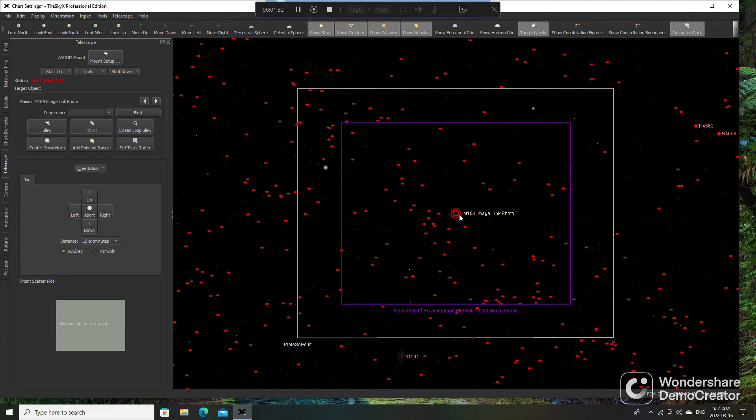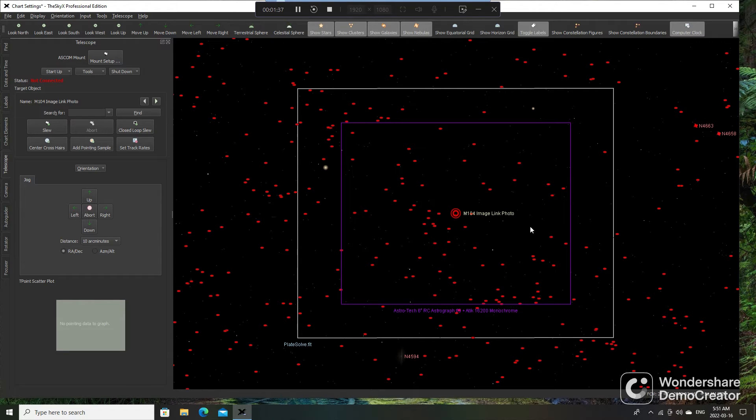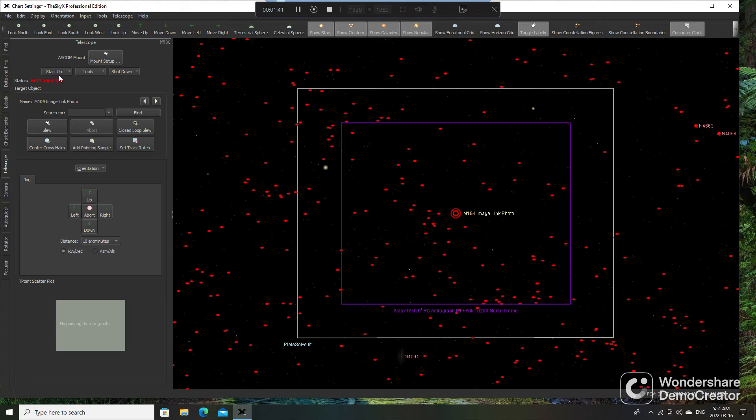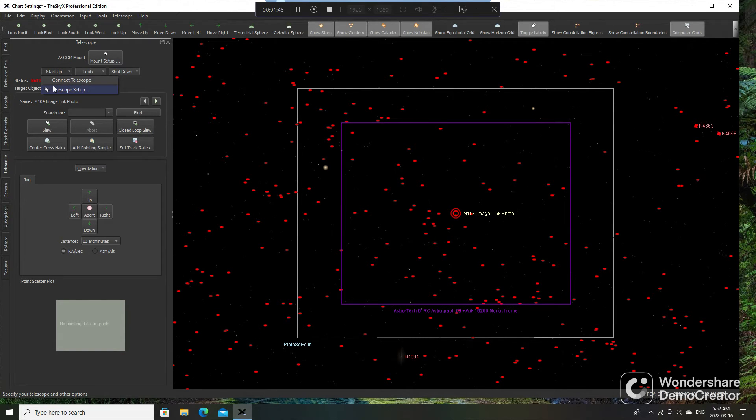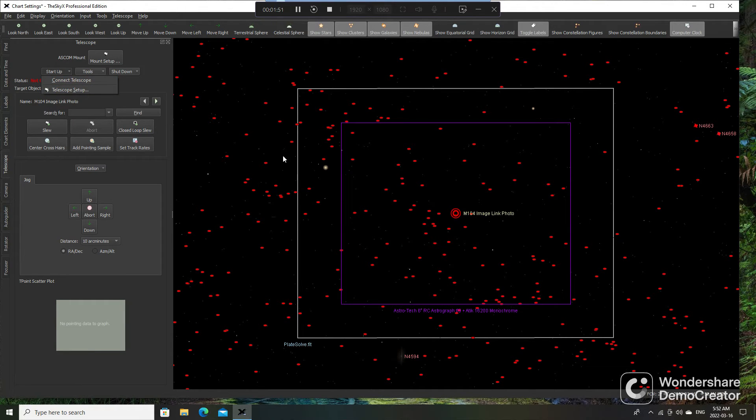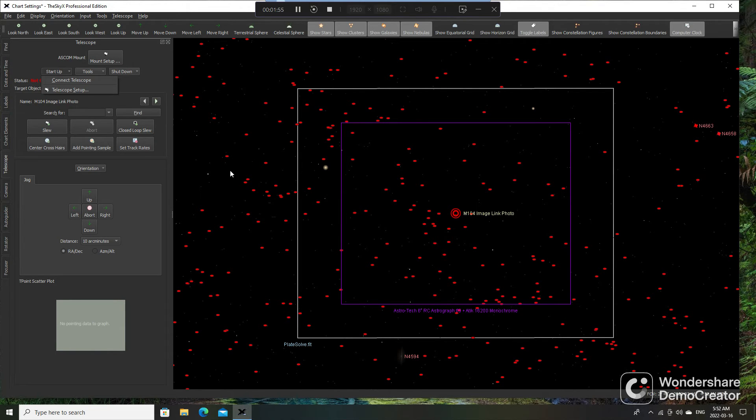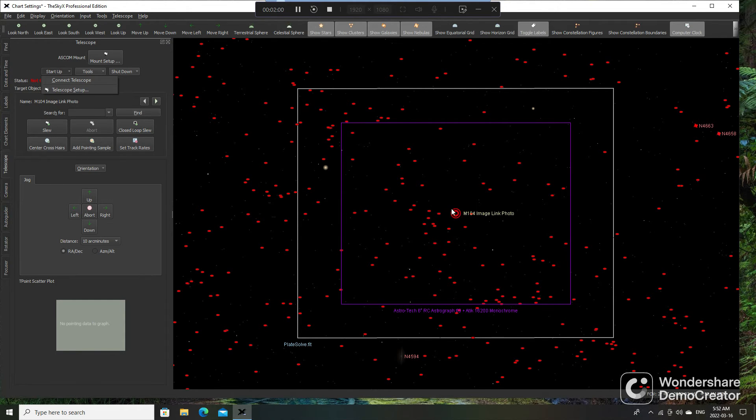Click on the image, and it brings up this little thing that says 104 Image Link Photo. While that's lit up, you click on Start Up, and if you're connected to your telescope, you're going to have a thing that says Synchronize. Click on that, and it's going to pop up another window that says Synchronize to Image Link Photo. Just hit Yes, and then your pointer will automatically go there, and you're now synchronized to that spot.